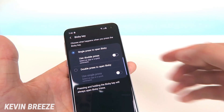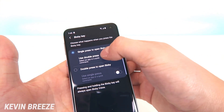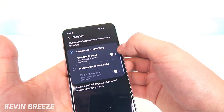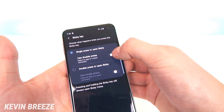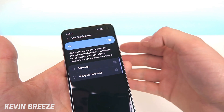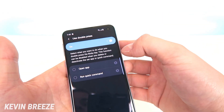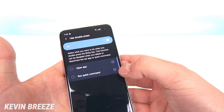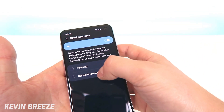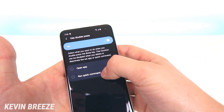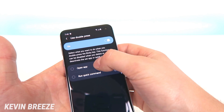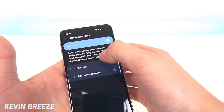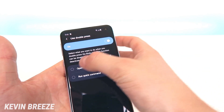By default, the Use Double Press option is not activated. What you want to do is turn that on. Now you'll have the option that when you double press on that Bixby button, you can either run a quick command or open any app. So let's first try out Open App.